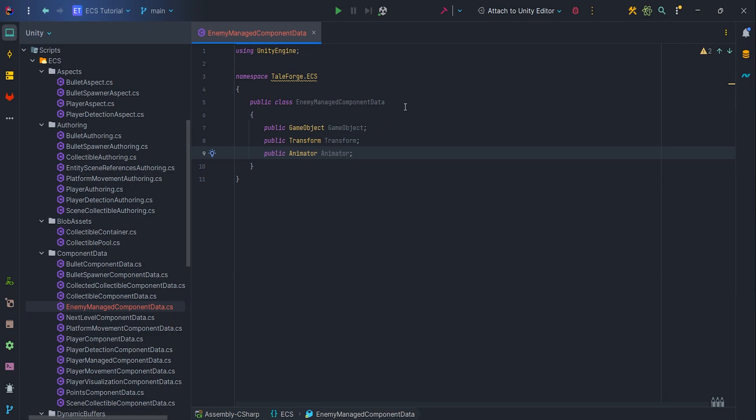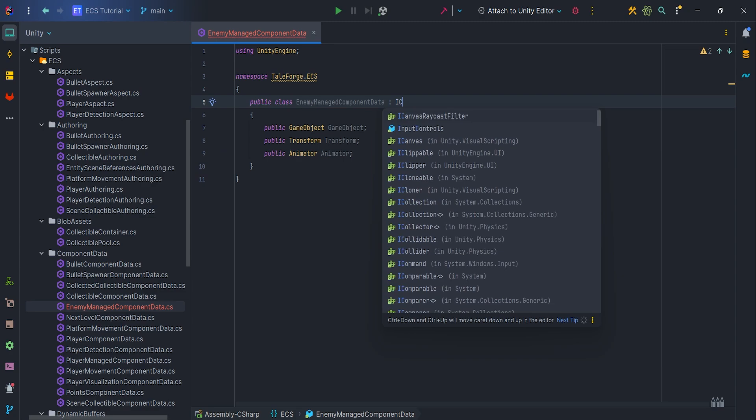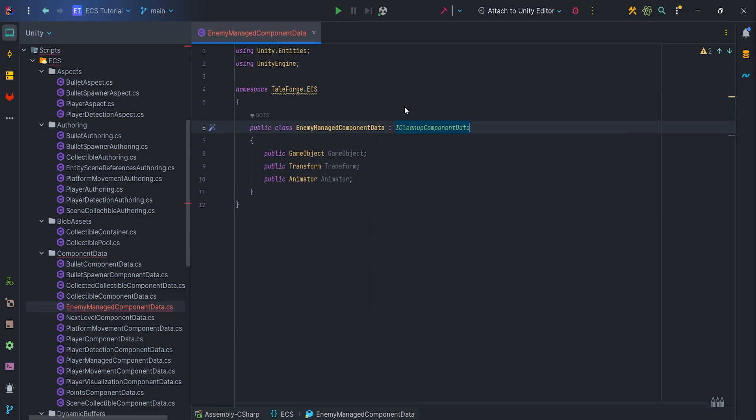In this case, let's derive from ICleanupComponentData, so our cleanup system will do the cleanup after entity destroy.